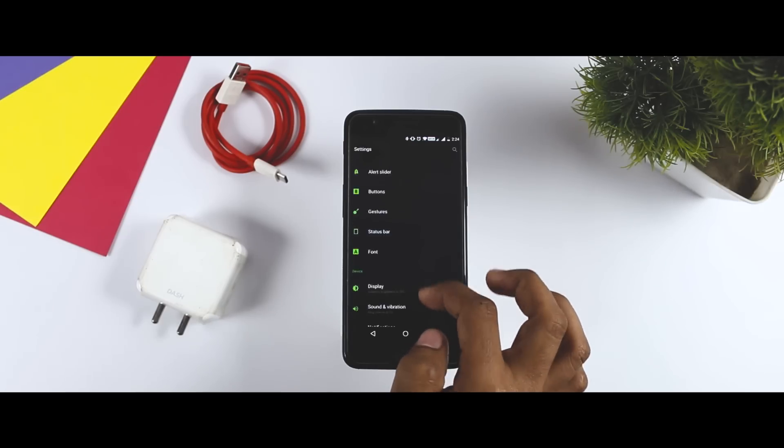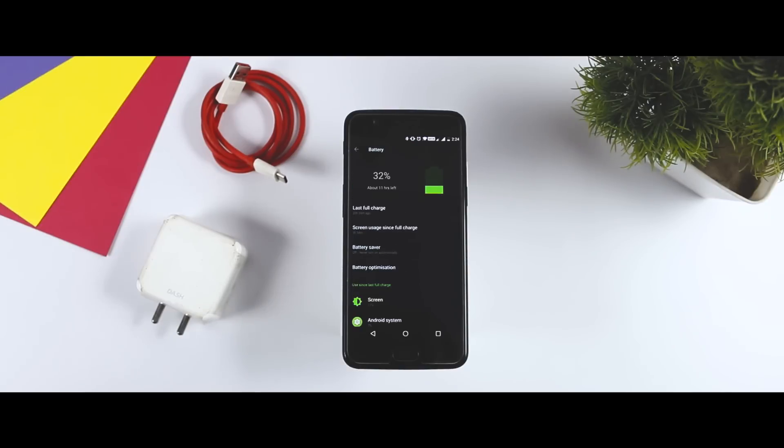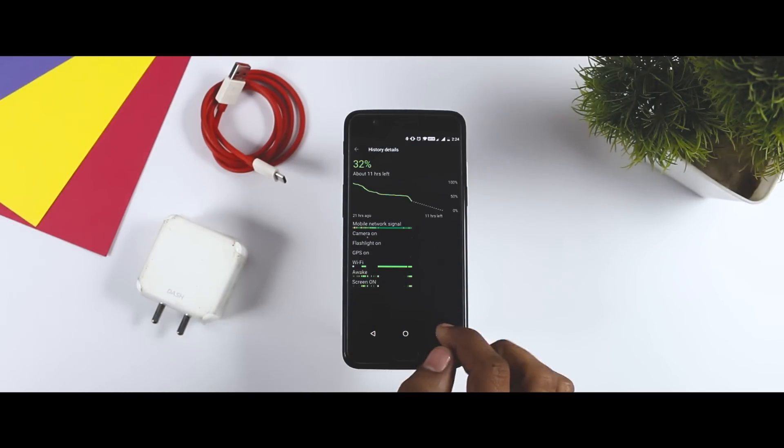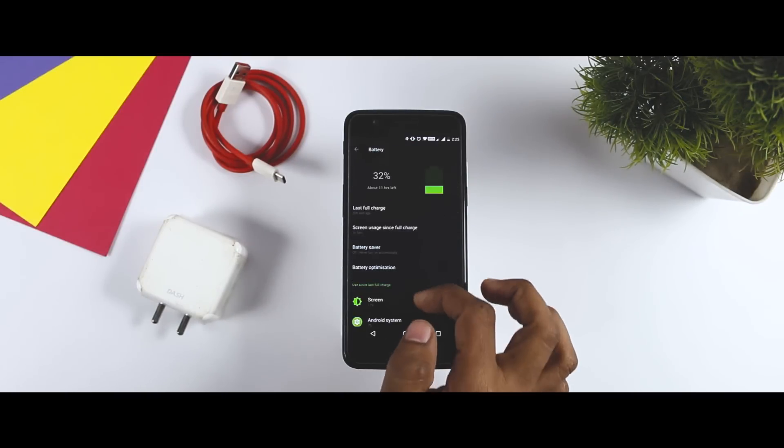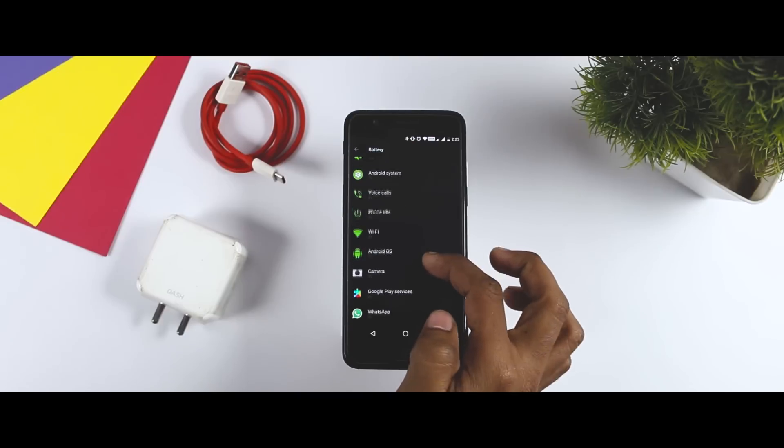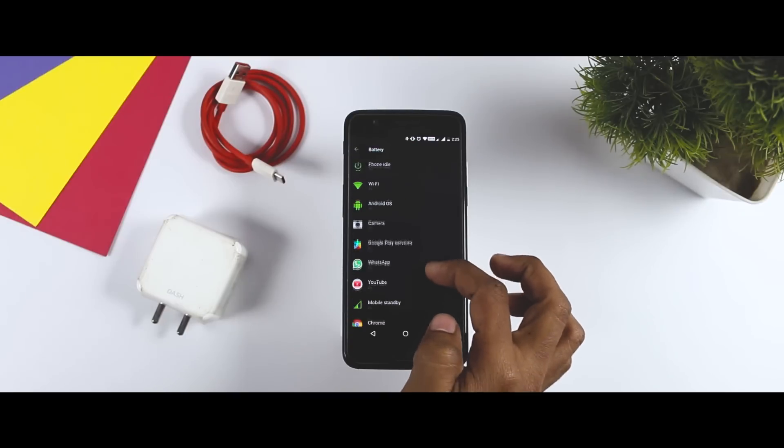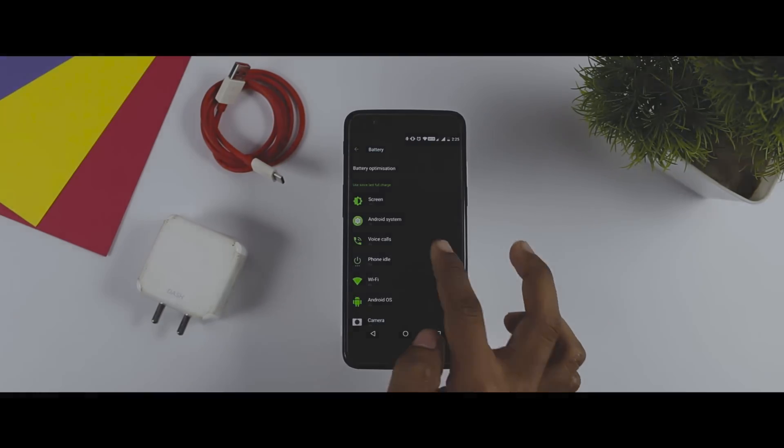The battery backup is also decent. With moderate usage, I am getting about 5 hours of screen on time, which is almost similar to what I was getting in Android Nougat. And that really disappoints me, as I was expecting some improvements in battery department. Hope they will improve the battery backup in future updates.